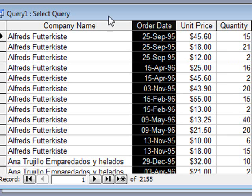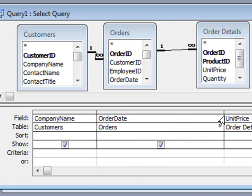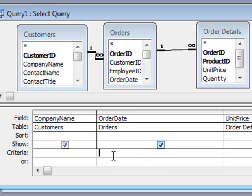So now if we go back into design, and expand order date a little bit, and in the criteria line, just under order date, we want to type in the following.